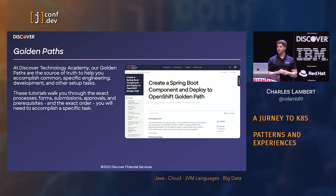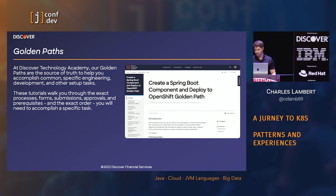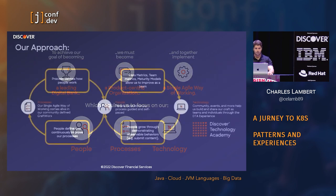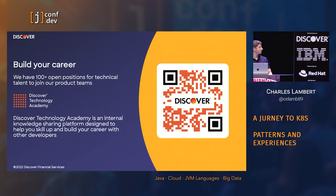Thanks everyone for coming. The next session is starting in three minutes. Charles will take questions in the sponsor area by the Discover booth if you have any more follow-up questions. A big round of applause for Charles, everyone.